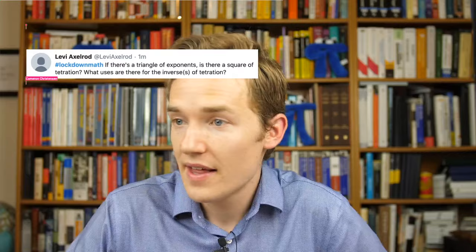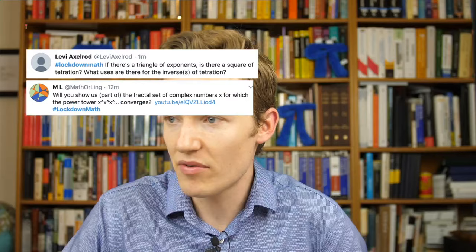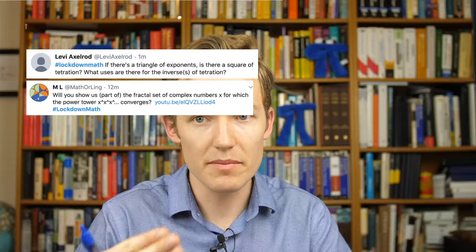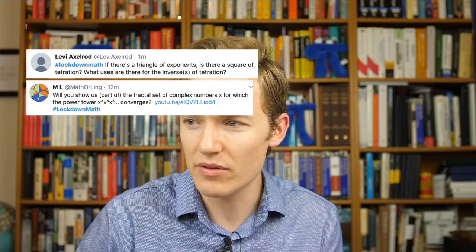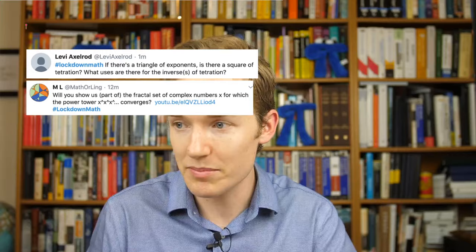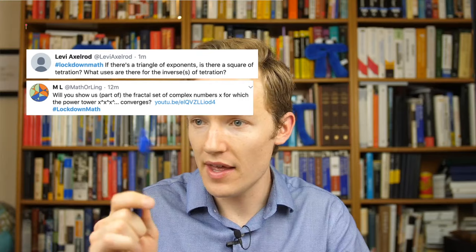Someone asks: if there's a triangle of exponents, is there a square of tetration, and what are the uses of inverses of tetration? In either case we'd be dealing with three variables: the base, the height, and the output. The 'four' in tetration — what makes it four — is not that there are three relevant numbers; it's that in the process of addition, multiplication, exponentiation, tetration is the fourth in our repeating-the-process sequence.